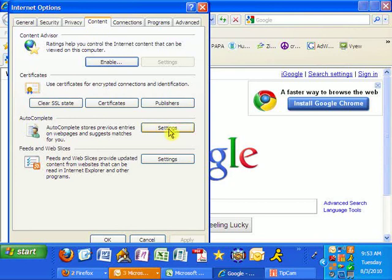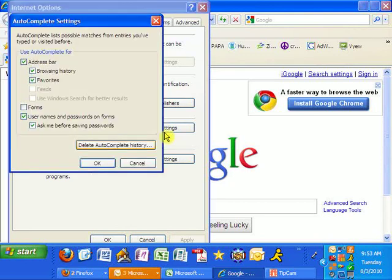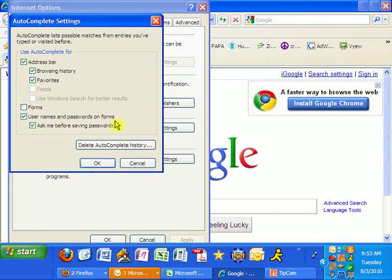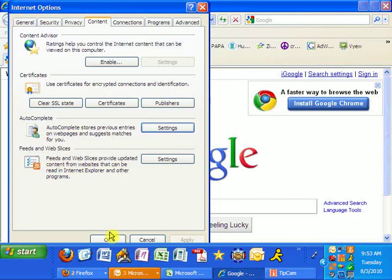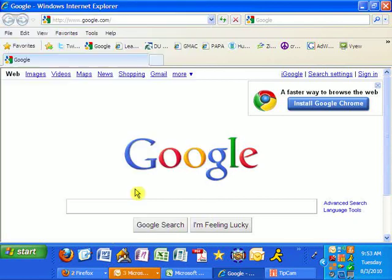You click on the AutoComplete settings here and you want to make sure that you have passwords, usernames and passwords on form checked. So just click that button, hit OK, and then Internet Explorer will remember your passwords.